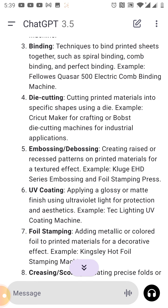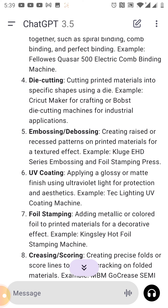Number five is embossing or debossing — creating raised or pressed patterns on printed materials for a textured effect. Example: the Coluge EHD series embossing and foil stamping press.